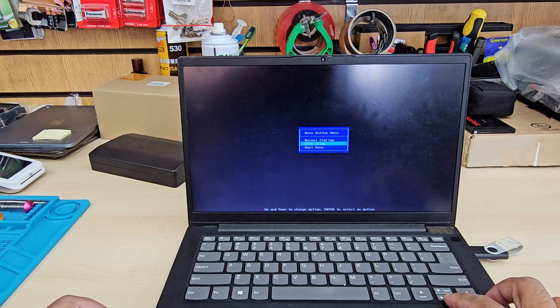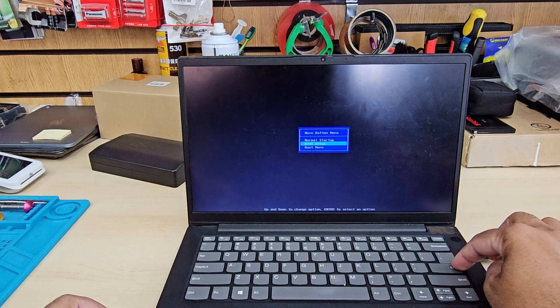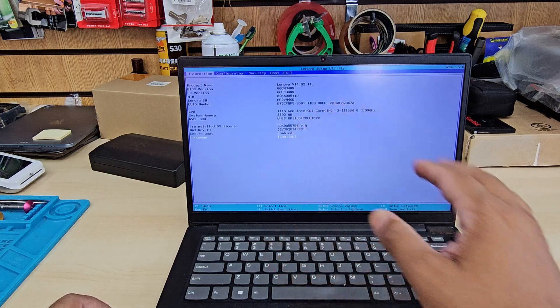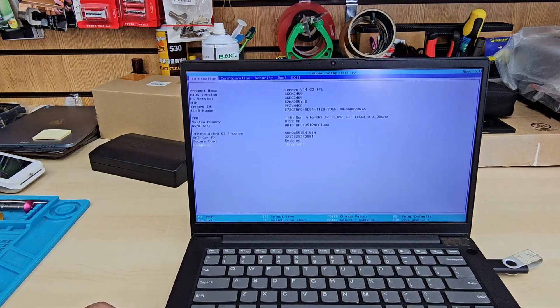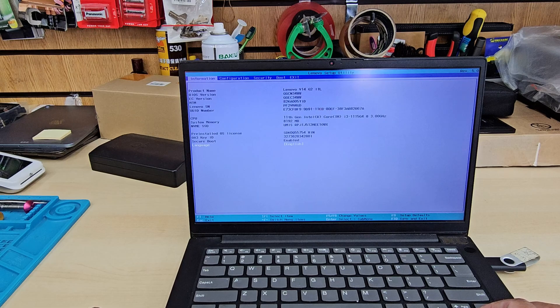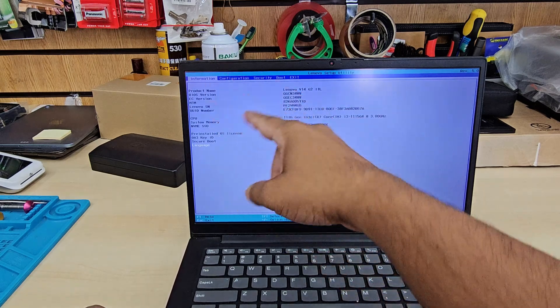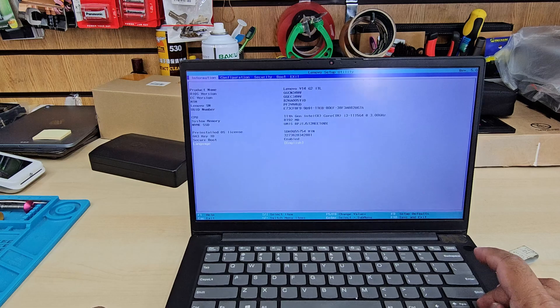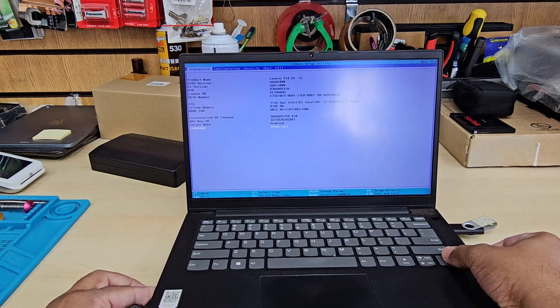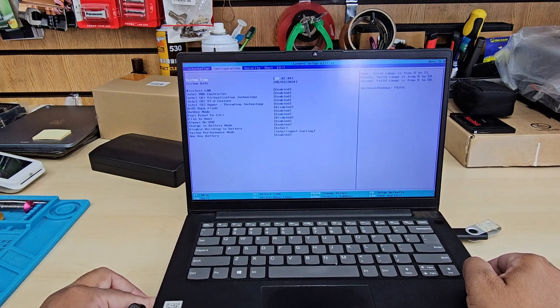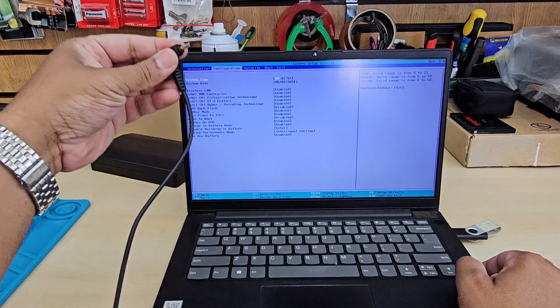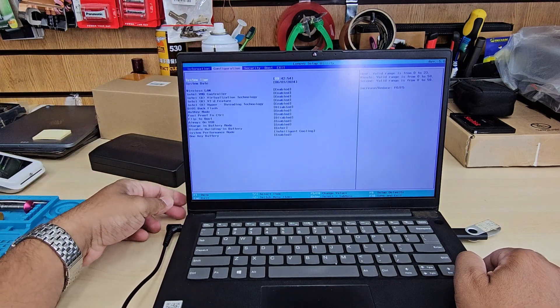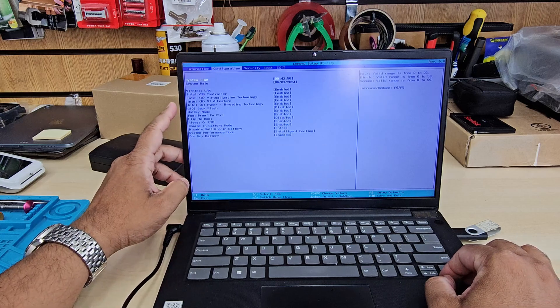Once you hit enter you're going to find this. Here is the model number, we can see it's called V14 G2 ITM. From the information section you're not going to get anything. Press the right arrow and then go back to here. Don't forget to connect the charger.